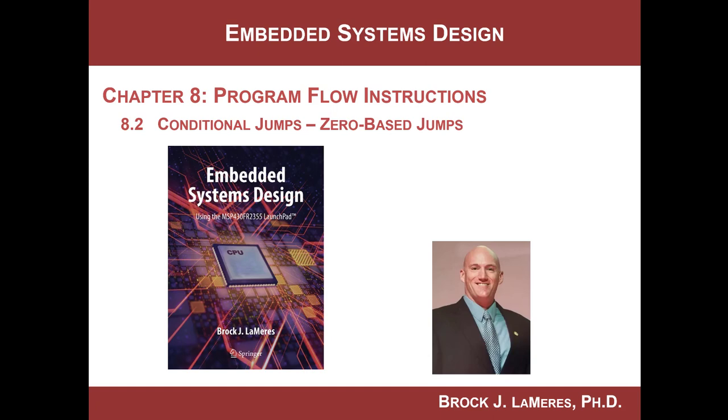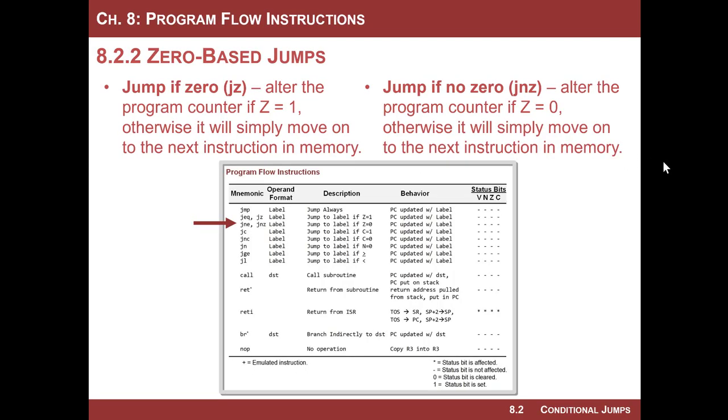Hello, this is Brock Lemires. We're continuing our study of embedded systems design by looking at program flow instructions. In this video, we're gonna look at two instructions that are based upon the zero flag in the status register.